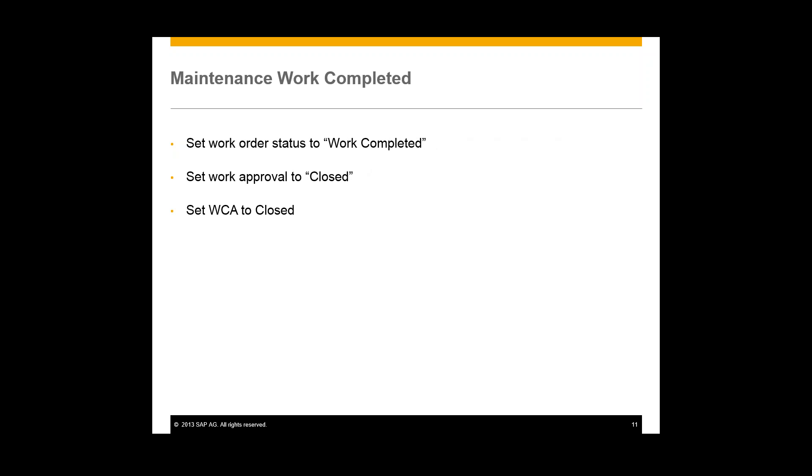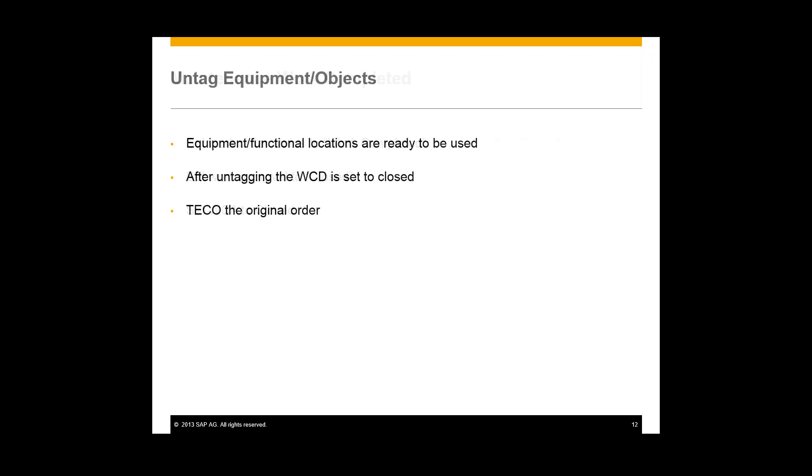Once the work is completed, we'll go back into our work order and we'll set that status to work completed. We'll then go to our work approval and close it out. And we'll also close our work clearance application. Now that our equipment and functional locations are ready to be used, we will close our work clearance document and untag those pieces of equipment. And then finally, we will technically complete that original order. And so that's the basic process flow for work clearance management.